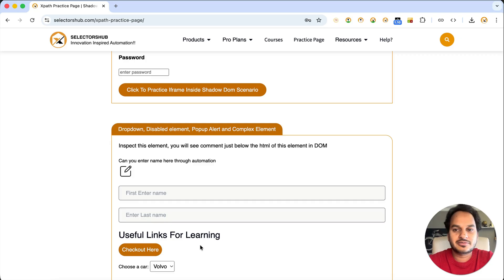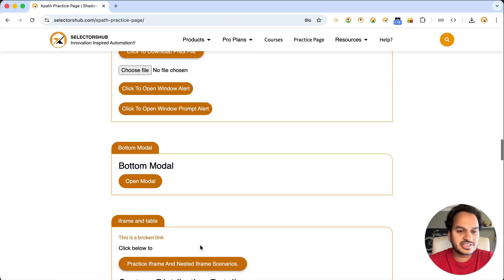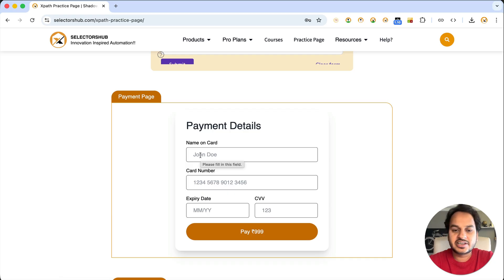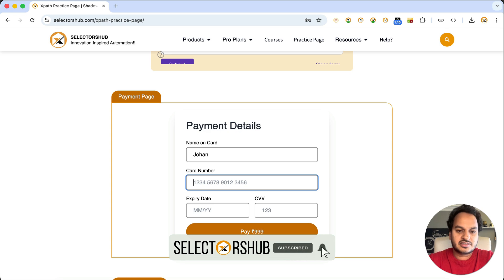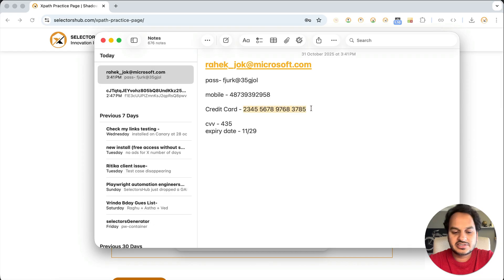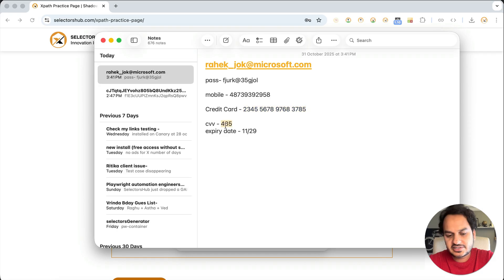When doing manual testing, how do we generally fill data? For example, on a payment page, we don't always remember the credit card expiry or CVV. So how do we fill those details? For name I'll type anything, but for card number, most of the time — I'm sure you'll agree — we have test card details saved somewhere like this, and we enter them.